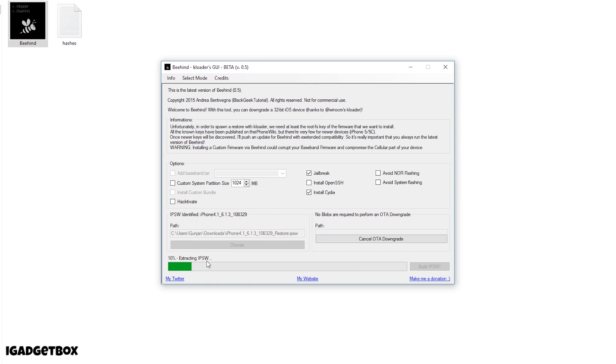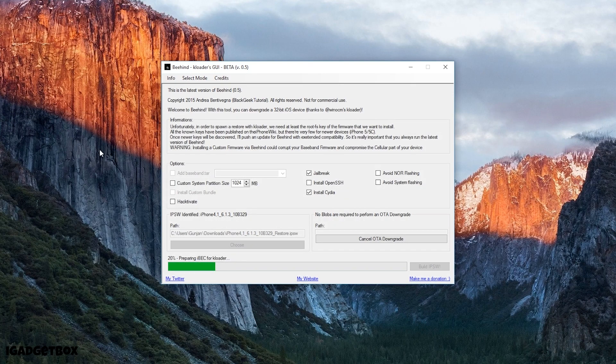Now Behind starts to build a custom IPSW file and this process will take some time, so let me fast-forward this video.